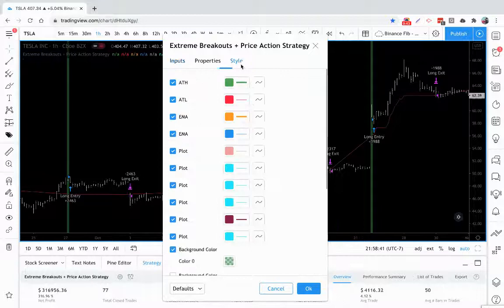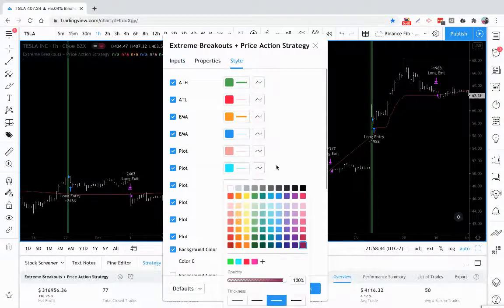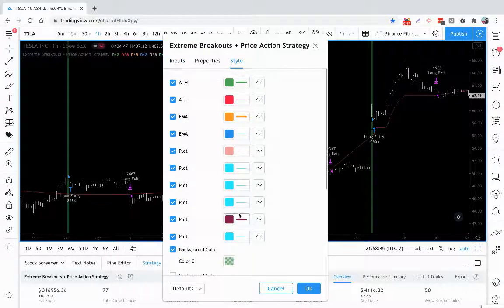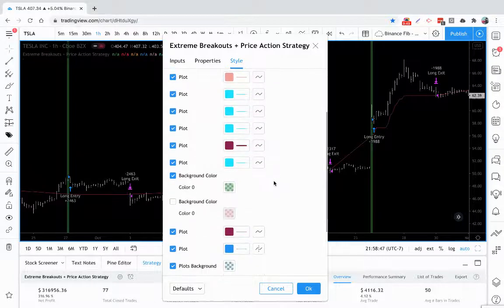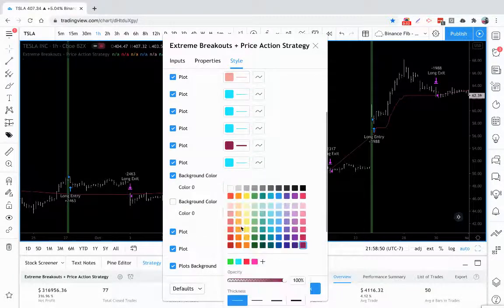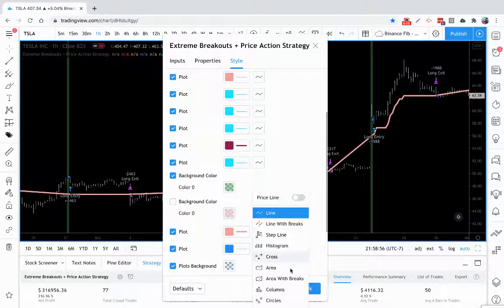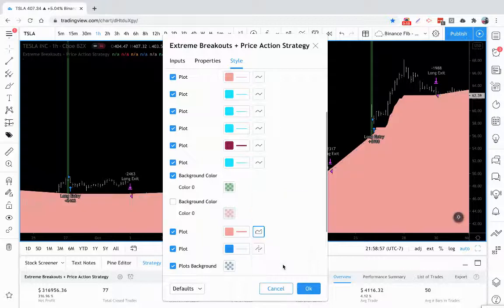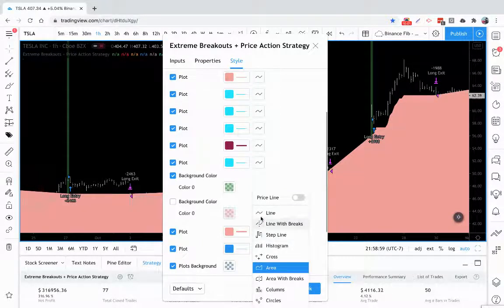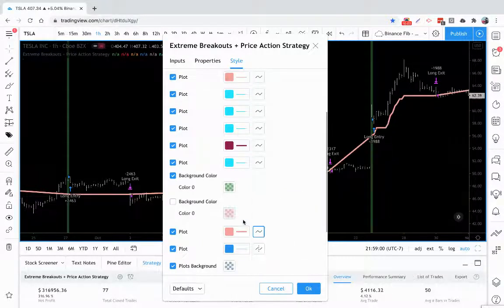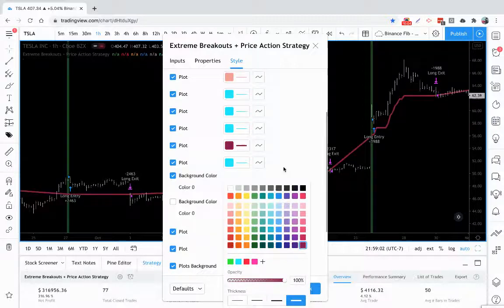If you want to control what your stop loss looks like on the screen, you have the plot option under the background color, where you can change the color, the thickness, and how it looks on the screen — whatever you like.